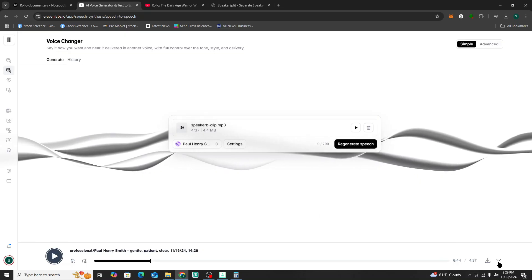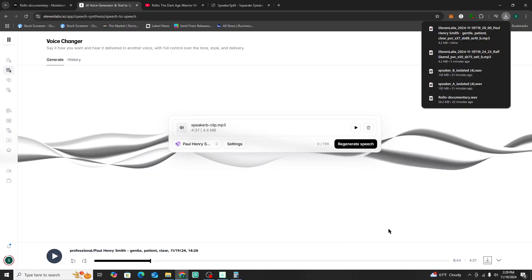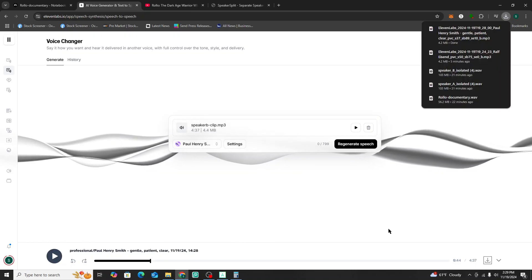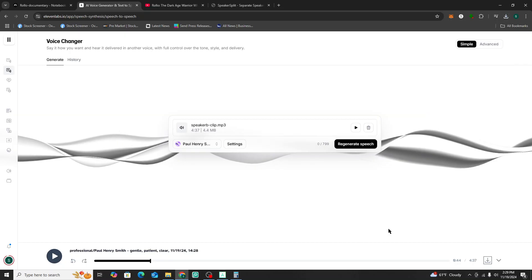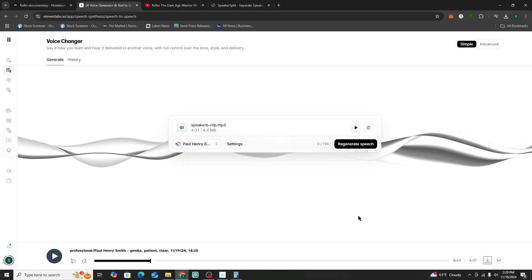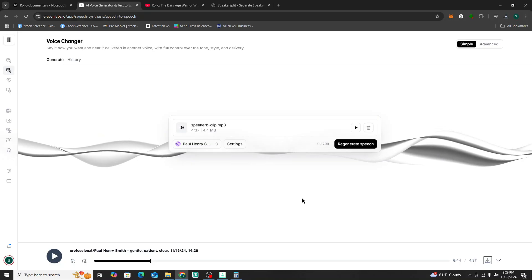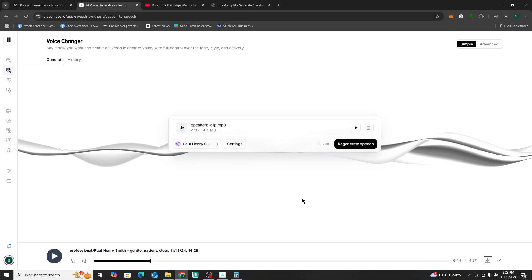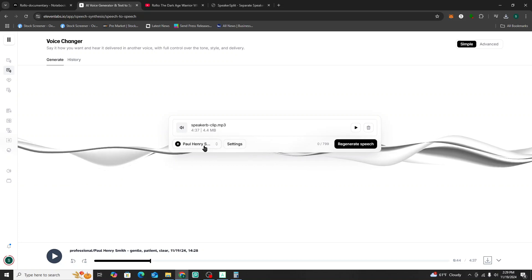Now instead of male and female, we have male and male. There's one that's an older voice — I think he had a German accent — and then this one is a younger man. The voice actor's name is Paul Henry.